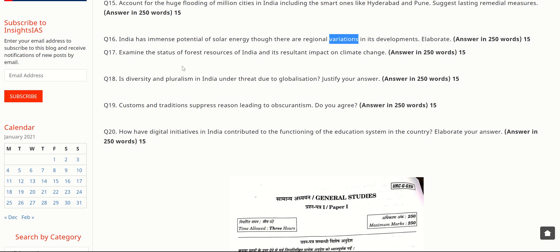The next question is: 'Examine the status of forest resources of India and its resultant impact on climate change.' India aims to have 33% forest cover but currently stands at around 28%. More trees mean greater carbon sequestration — trees absorb CO₂ and release oxygen, reducing atmospheric heating. Government schemes like Van Mahotsav promote tree planting to increase forest cover and mitigate climate change.